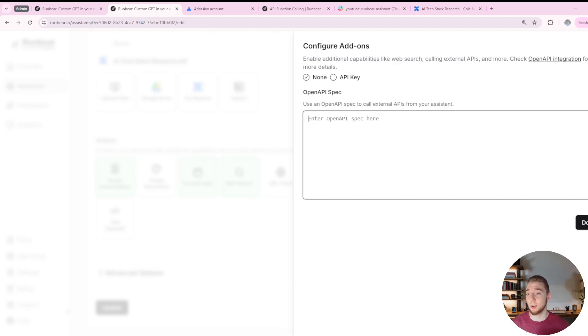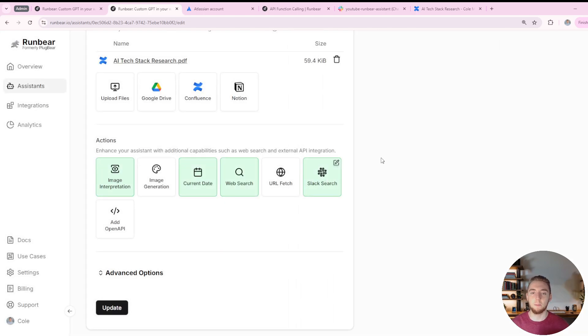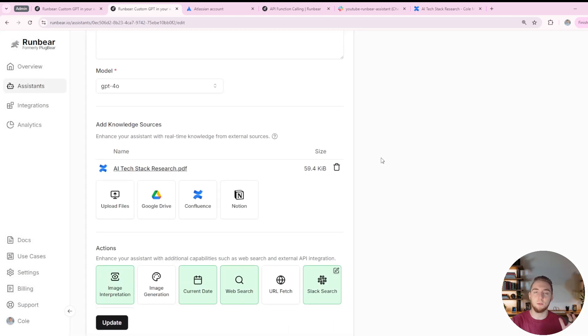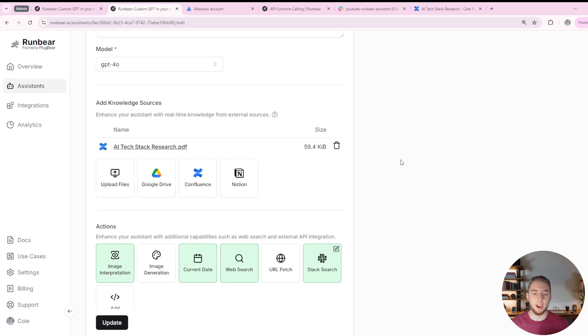And have it really perform any action you could possibly want. So that is really cool, just how basic RunBear can be, but also how extendable it is to do whatever you need it to do as your personal assistant.